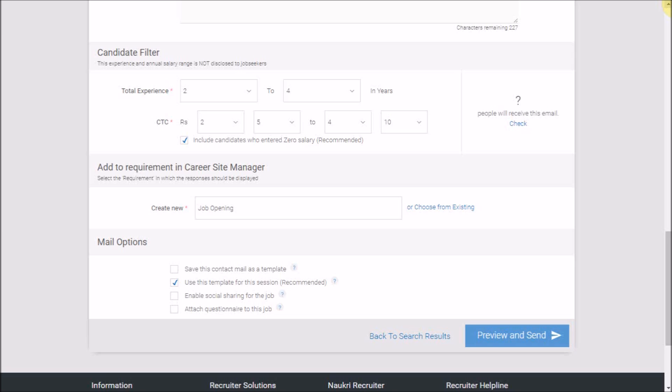Please note, to ensure that your mailers are going to the right set of candidates, we have kept an upper limit in selecting the experience range. The limit will depend upon the minimum experience that you have specified.